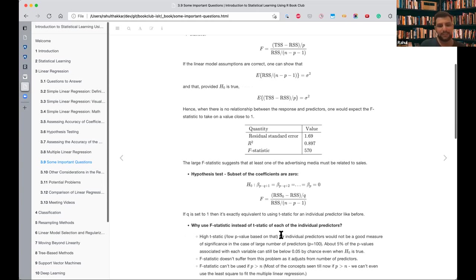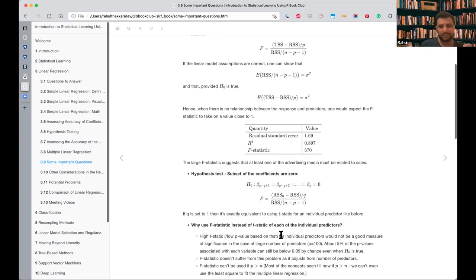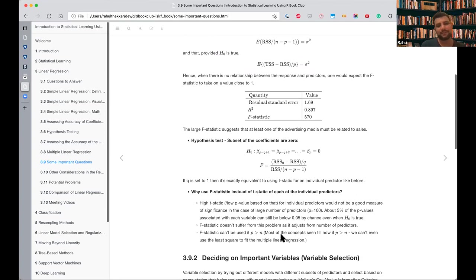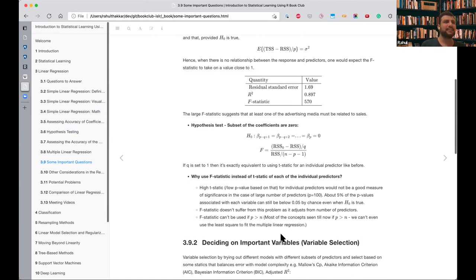We had already seen the p-value and t-statistic, so why do we need the F-statistic? They give an example: if there are 100 predictors, about 5% of the p-values will fall below 0.05 just by chance, even if H0 is true. The t-statistic is done on a single beta and doesn't adjust for the total number of predictors, so we use the F-statistic to make sure at least one is significant.